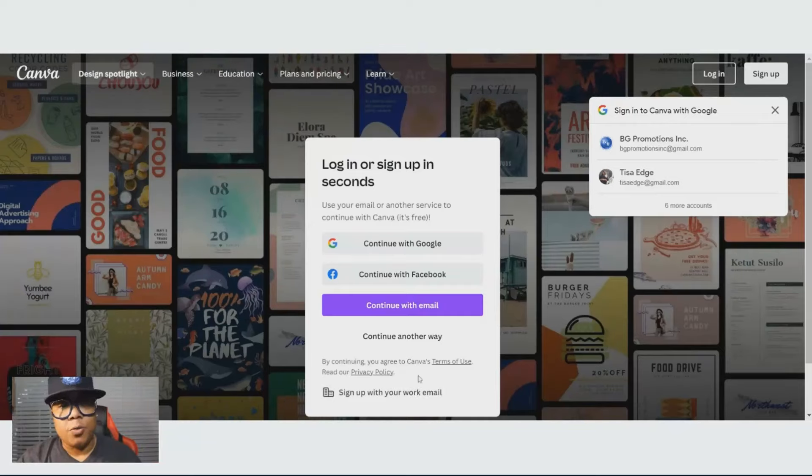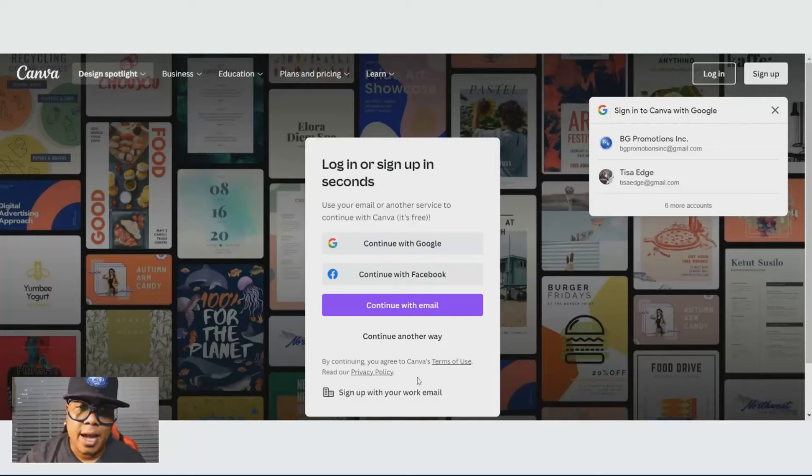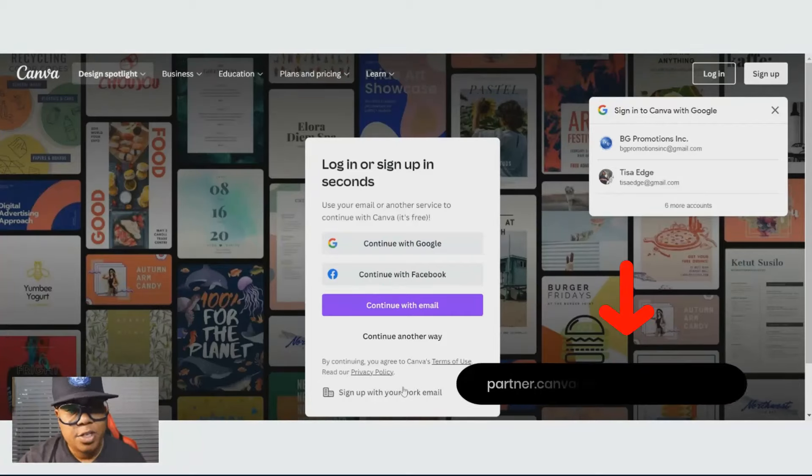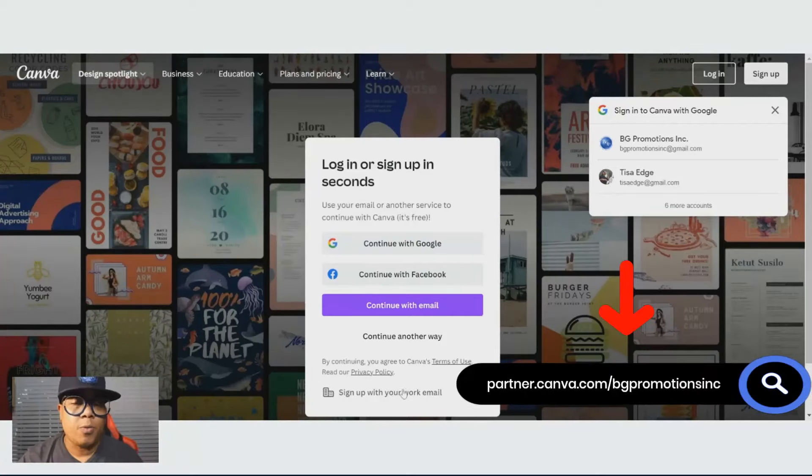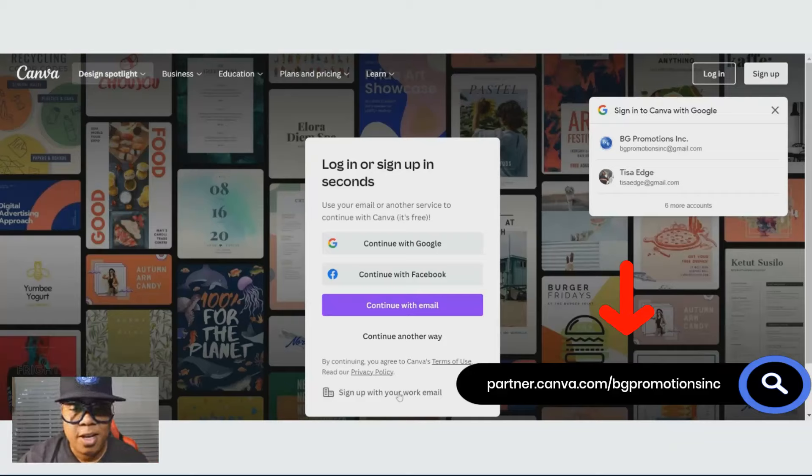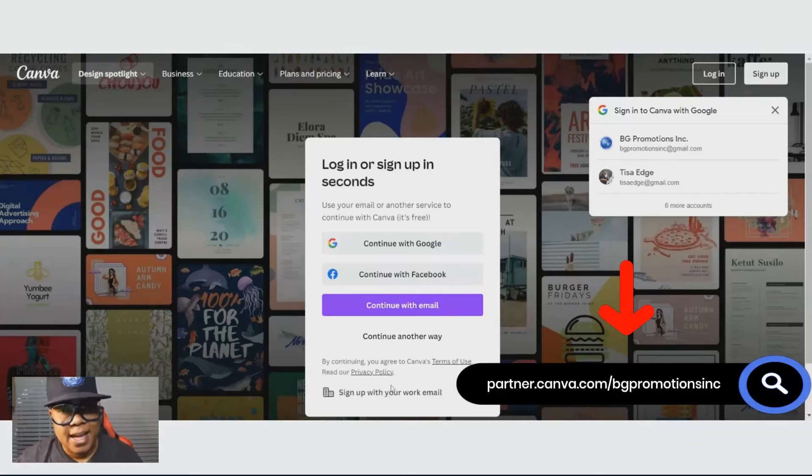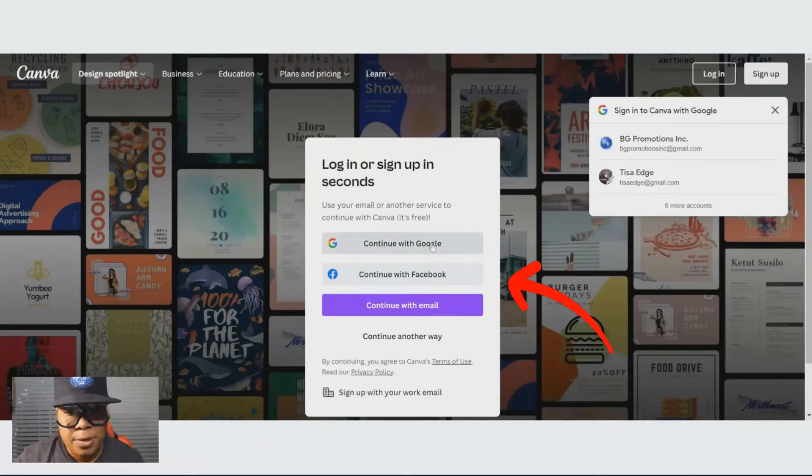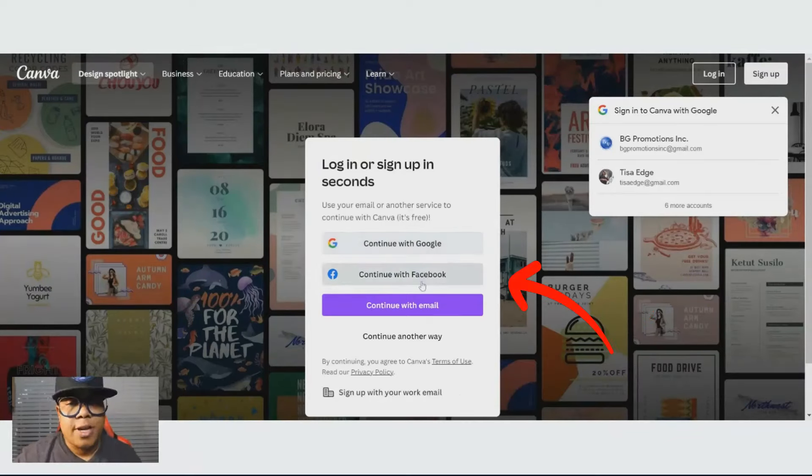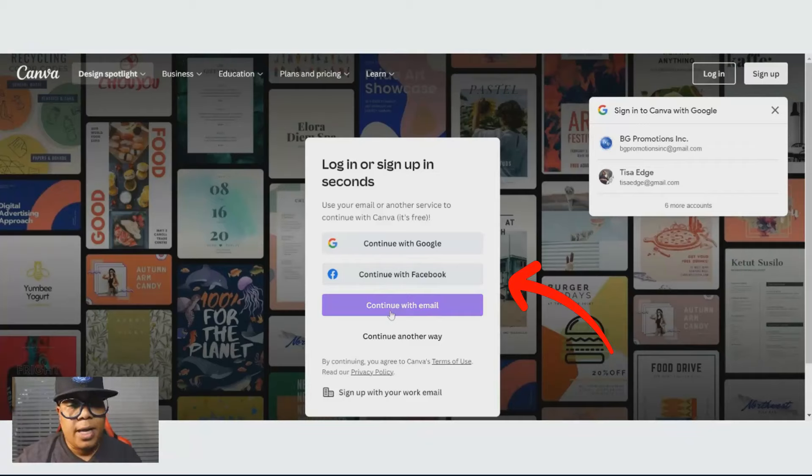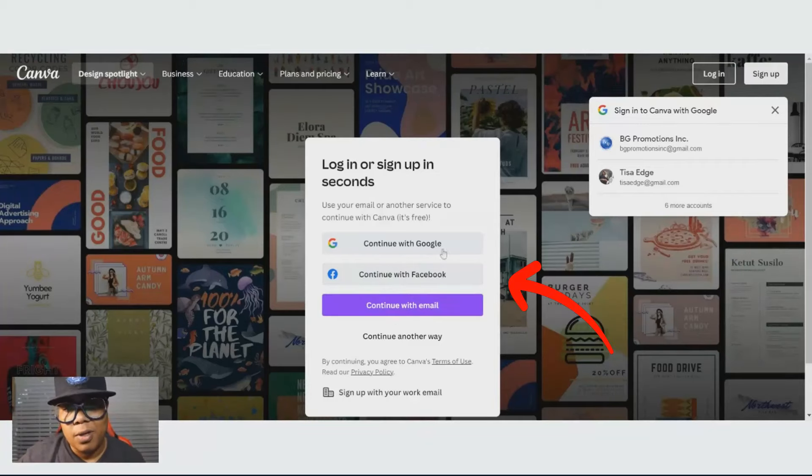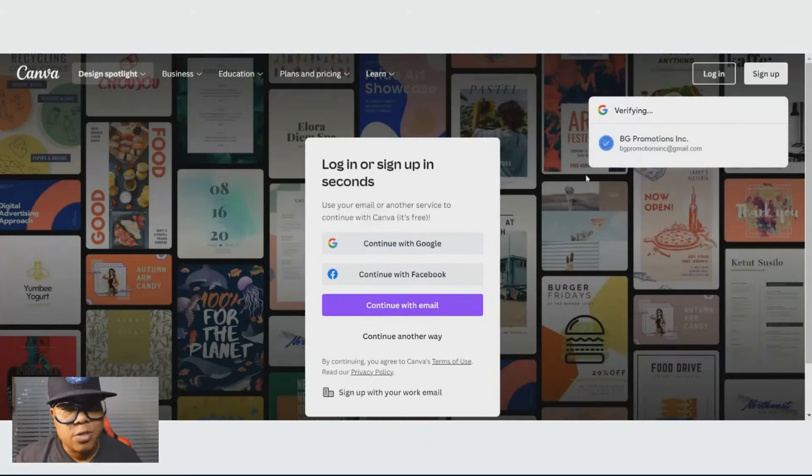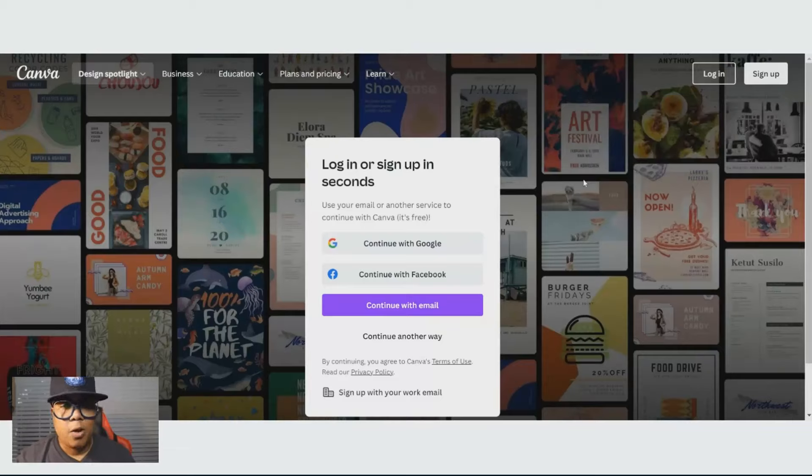If you do not have an account, I have my link at the bottom of the description. After you watch this video, you can go right to the link and sign up. When you sign up, you can choose to use an email, your Google account, your Facebook account, or any other email like Yahoo. I personally use my Google business account.